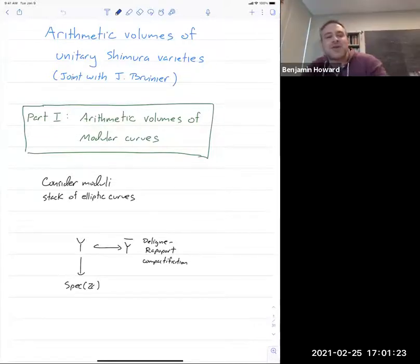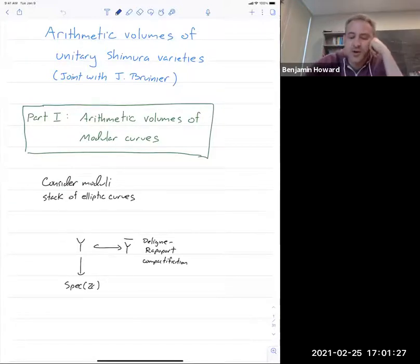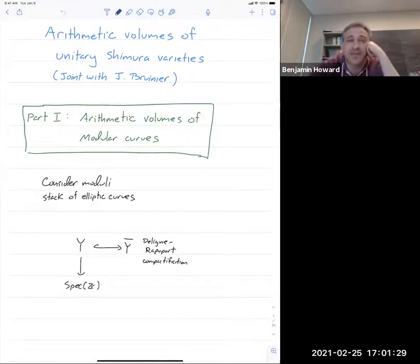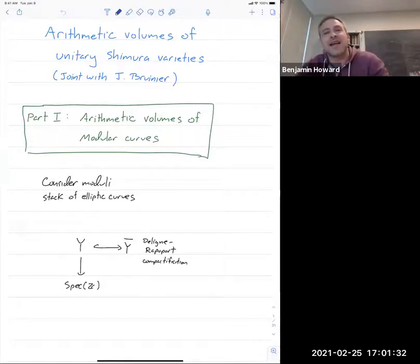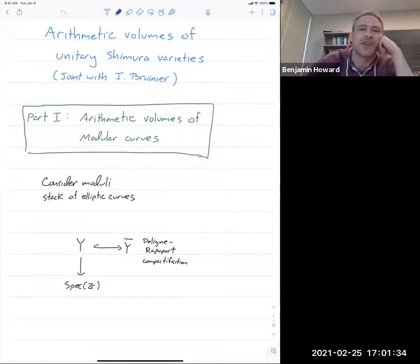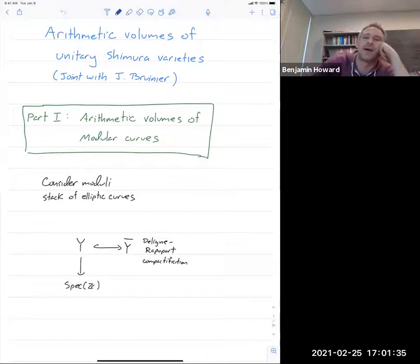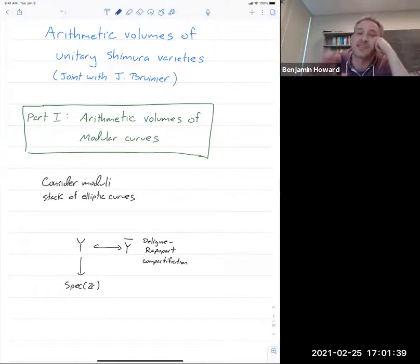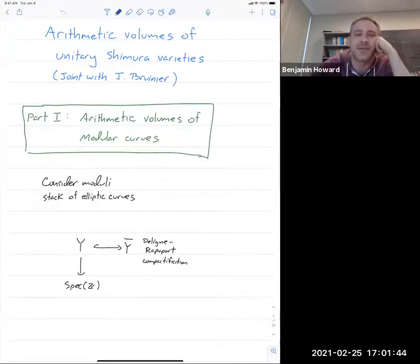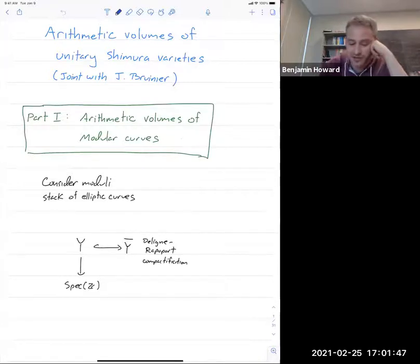Thank you for the introduction and the opportunity to speak. Everything I'm going to talk about is joint work with Jan Brunier. Before I start talking about unitary Shimura varieties, let's orient ourselves by starting with the first basic case of arithmetic volumes, which is for modular curves.